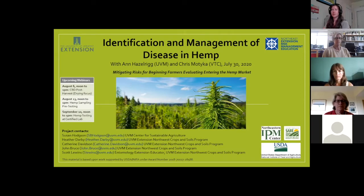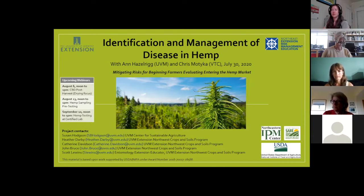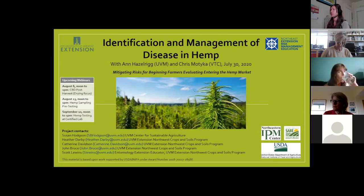It looks like it's right at the noon hour, so thanks everyone for coming to the fourth webinar in our hemp webinar series that we're hosting this summer. I'd like to quickly start off by thanking our sponsors. This webinar today is sponsored through the Northeast IPM Center, Northeast SAIR, and also the Northeast Extension Risk Management and Education Grants Program.